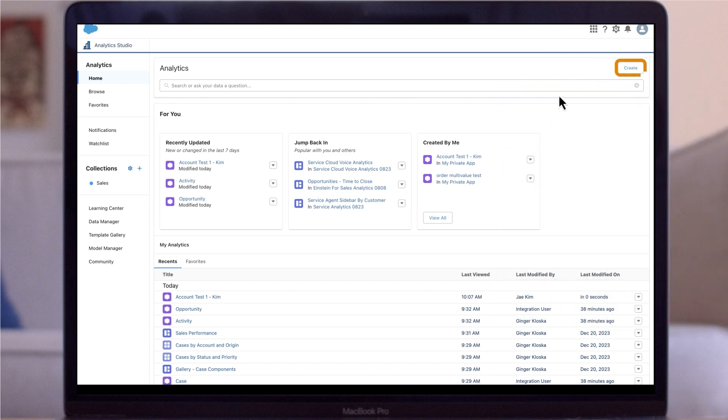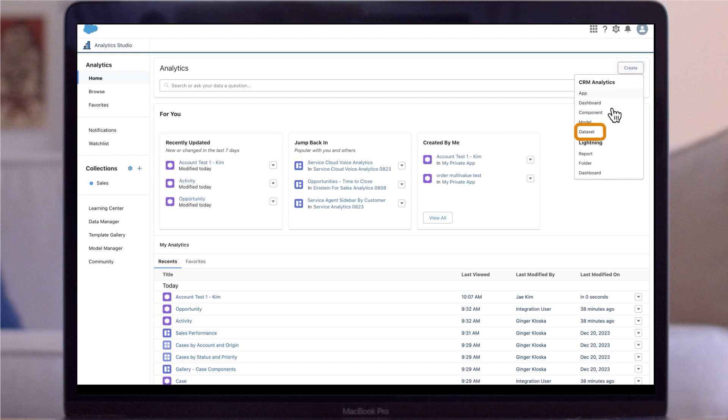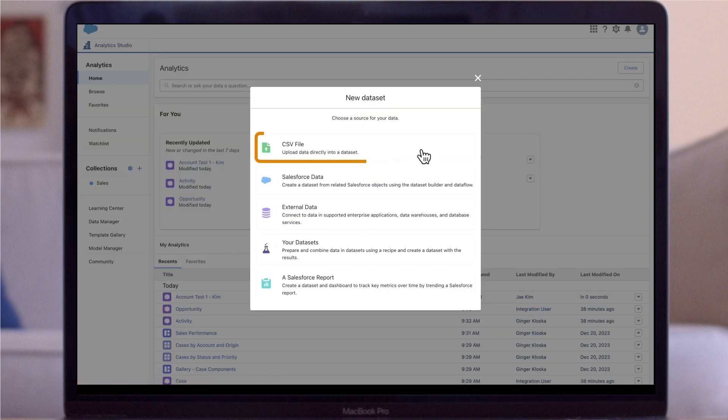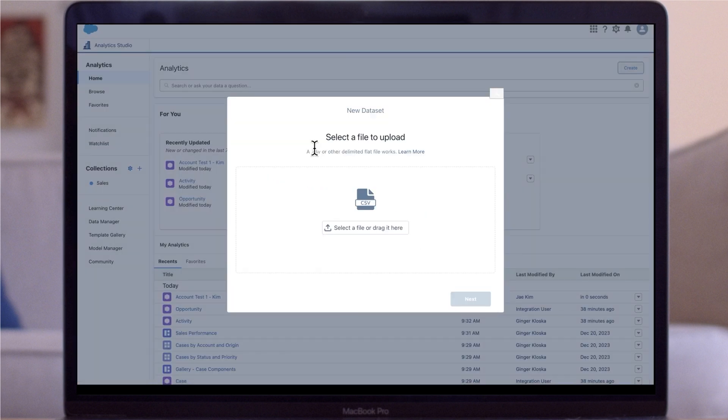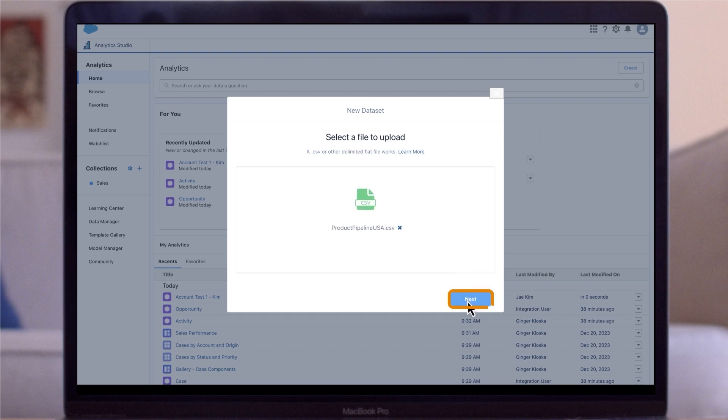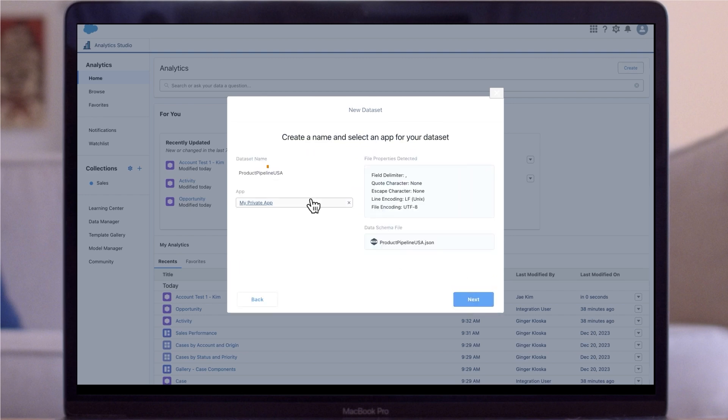From the CRM analytics homepage, click create, then select dataset. Click CSV. Select your CSV file. In the dataset name field, enter a name for your dataset.